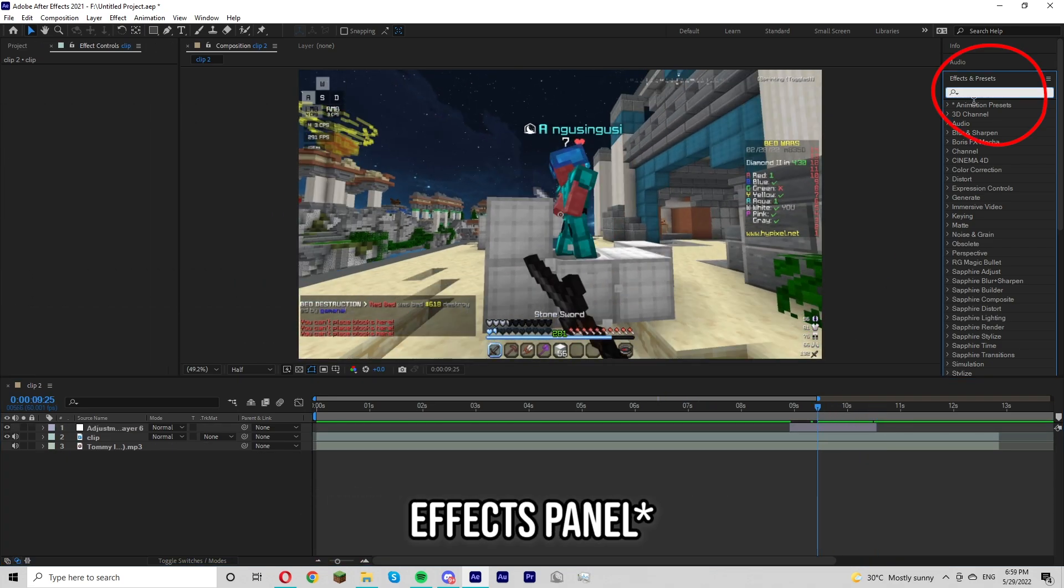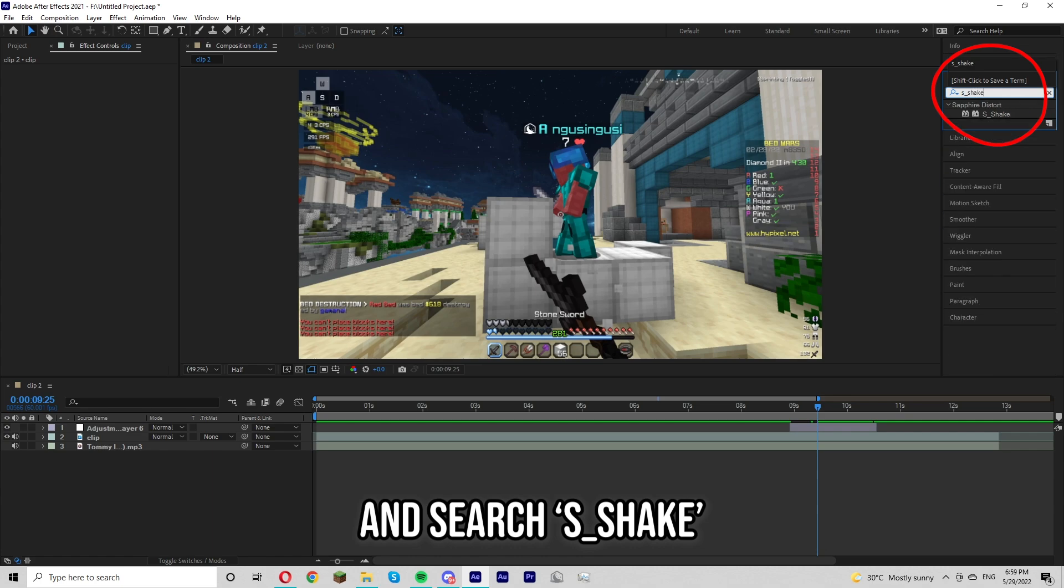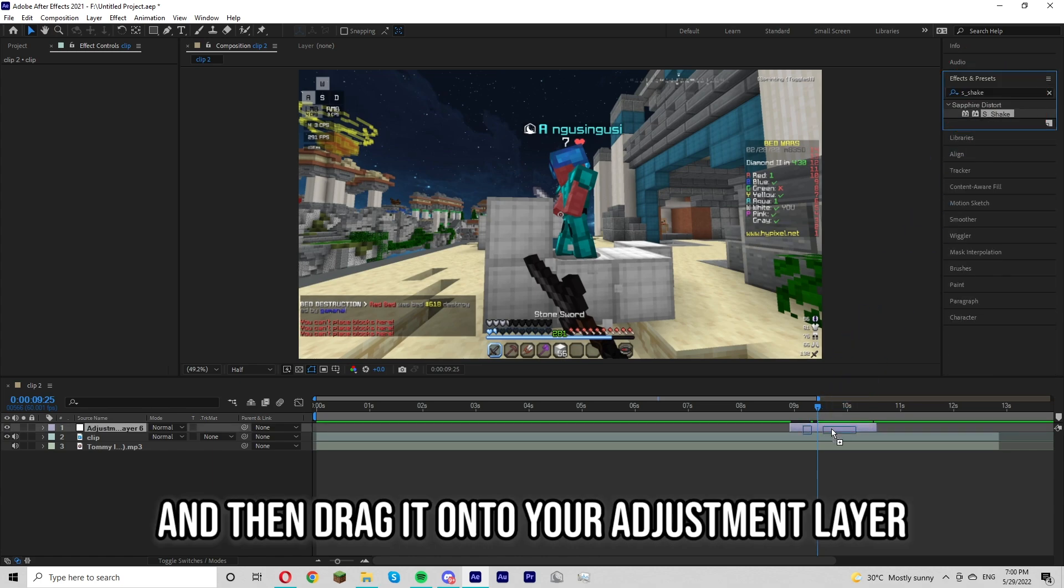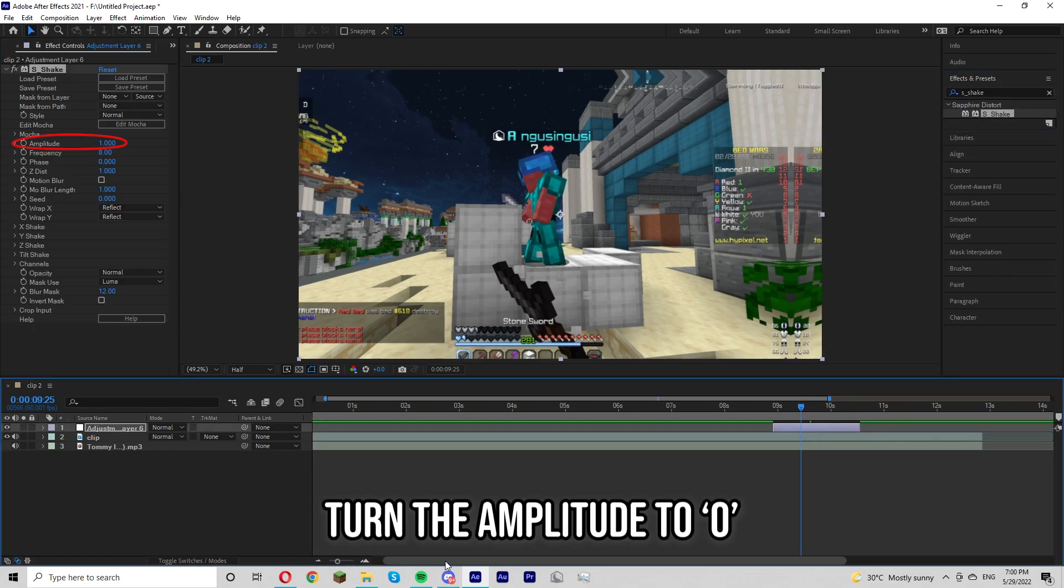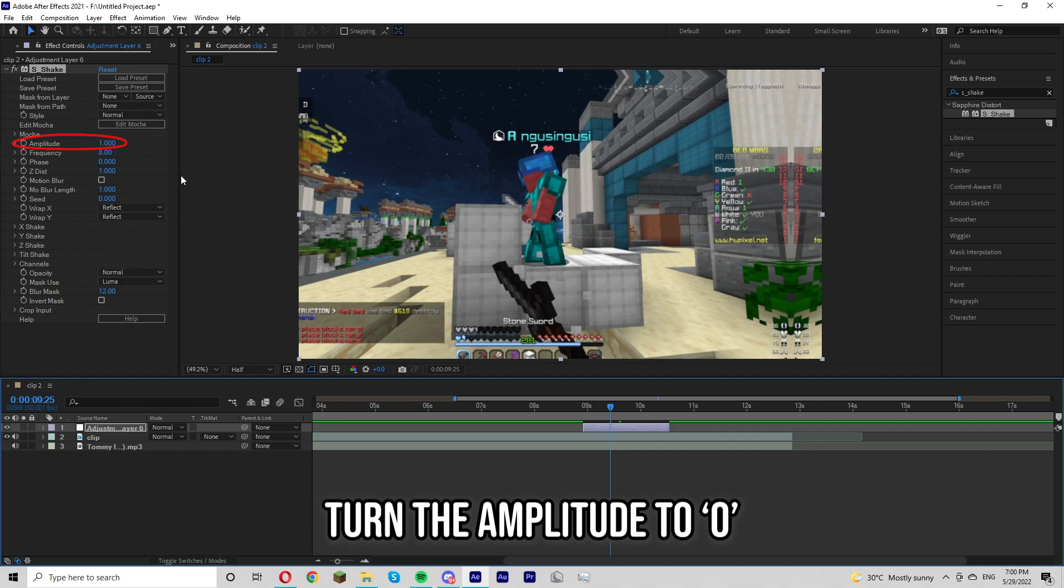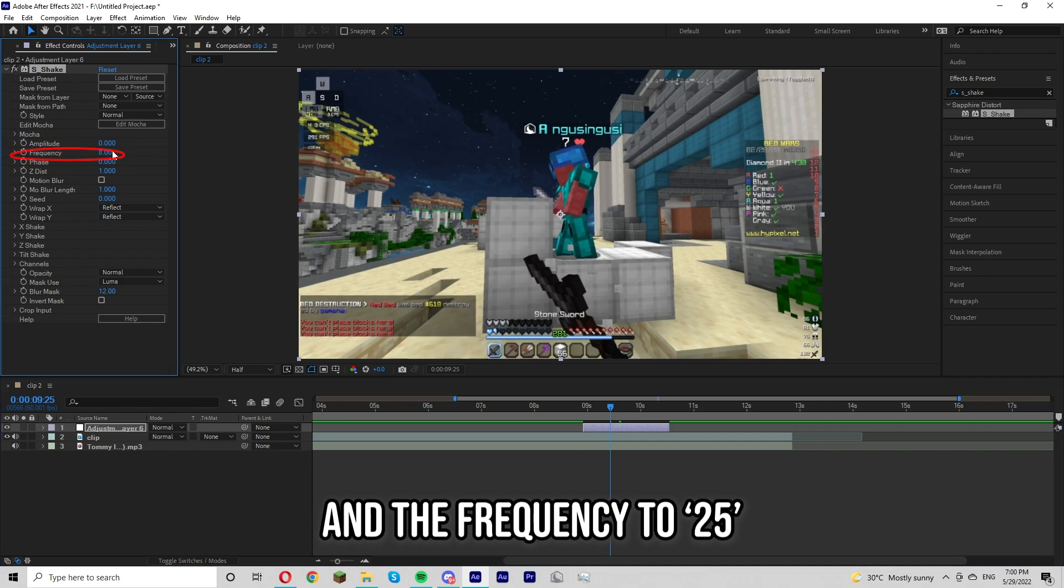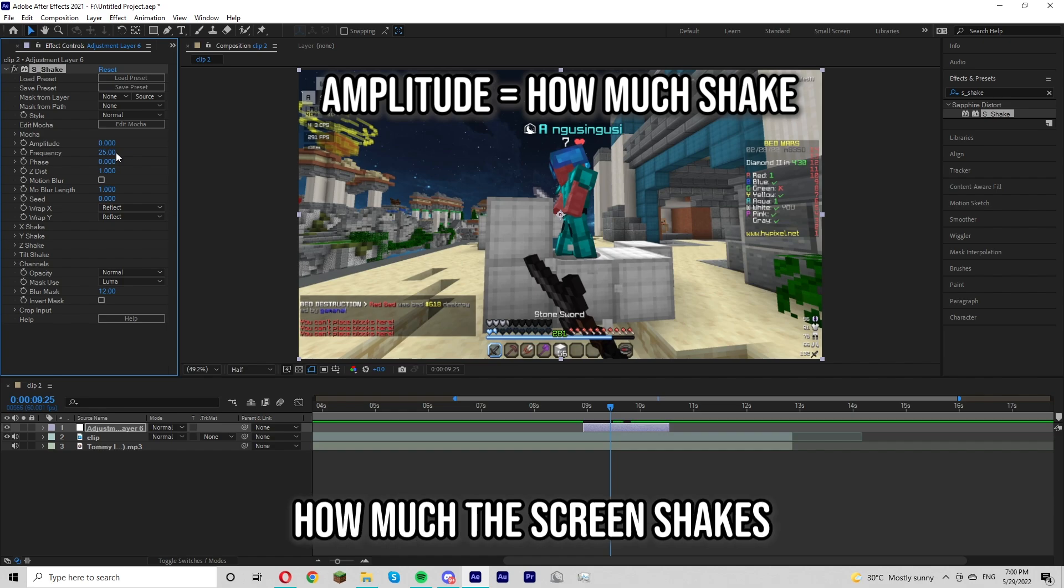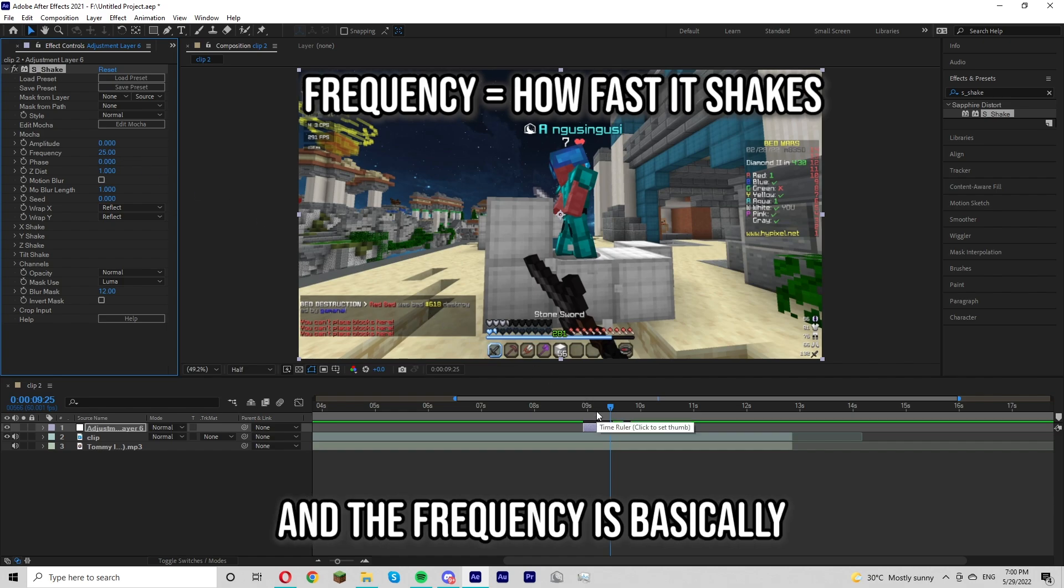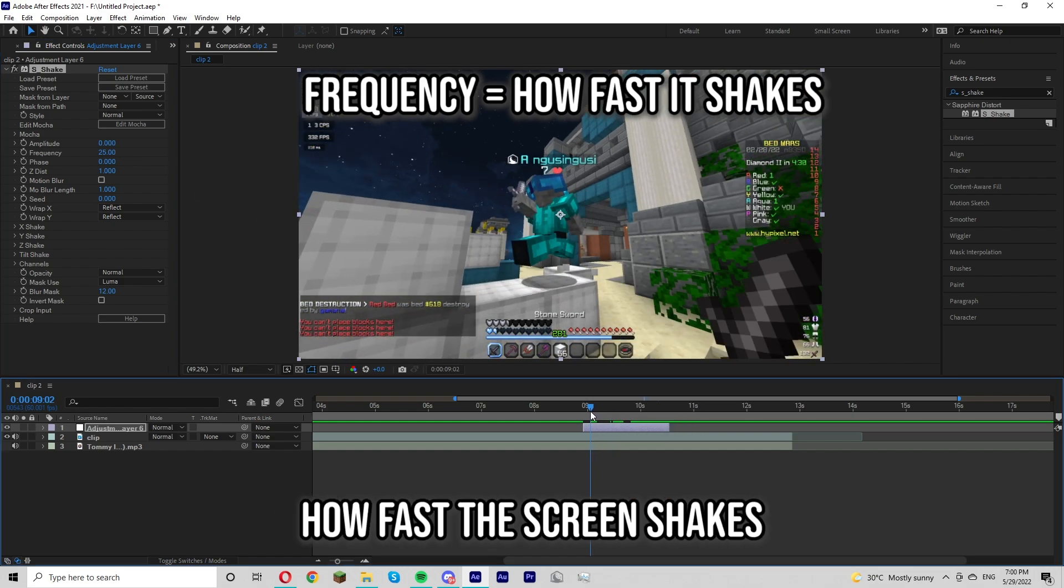Then you're going to go to the effects place and search s underscore shake and then drag it onto your adjustment layer. Turn the amplitude to zero and the frequency to 25. The amplitude is basically how much the screen shakes and the frequency is basically how fast the screen shakes.